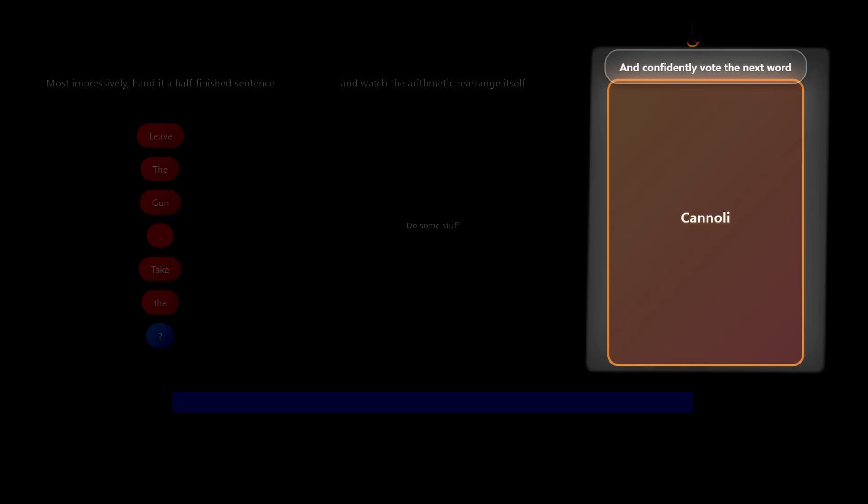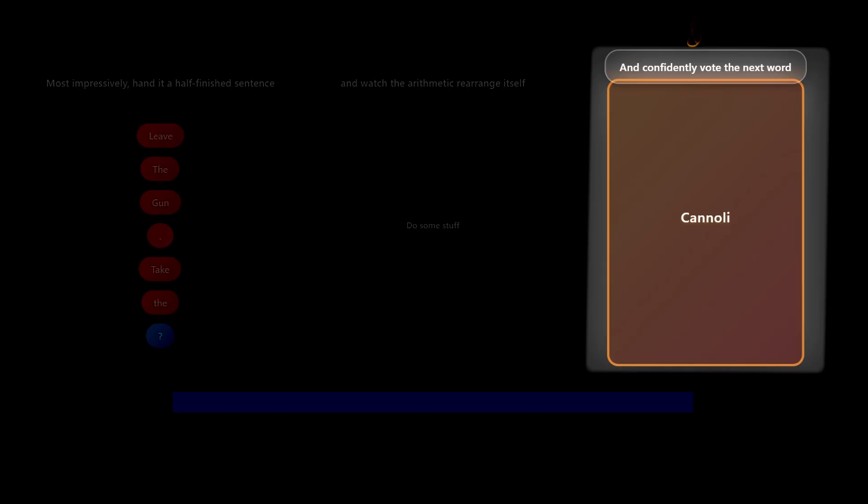Next word prediction is trickier than it sounds. It's not just about the last word. LLMs devour massive amounts of text to generate something coherent. What do they do with all that data? That's what we'll explore in this video.